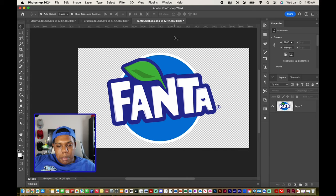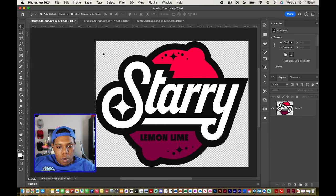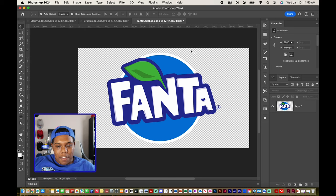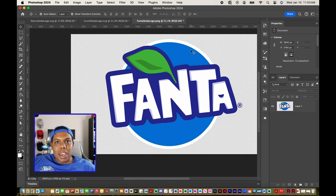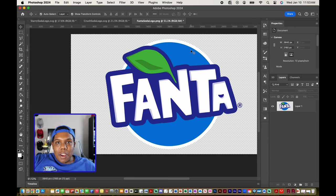Let me know down in the comments: would you buy Blueberry Fanta, Grape Crush, or Strawberry Starry's? That's how you change the colors of vector images in Adobe Photoshop. If you liked the video or found it useful, give it a like and a comment, subscribe if you haven't, and tap the notification bell so you never miss an upload. I'll see you in my next video.